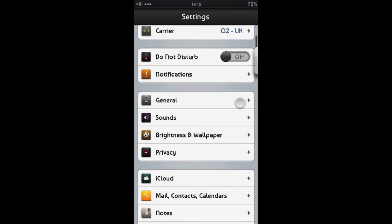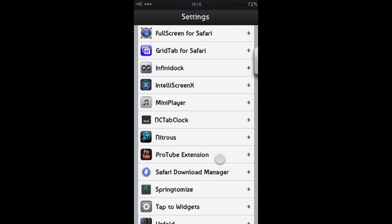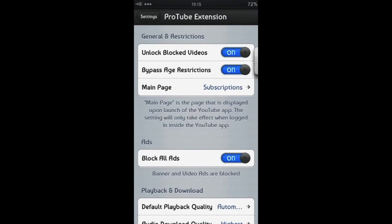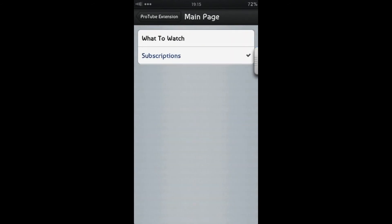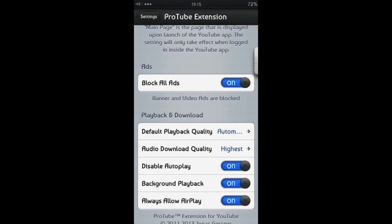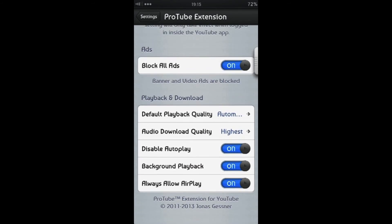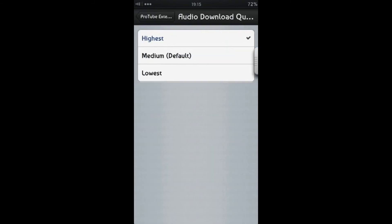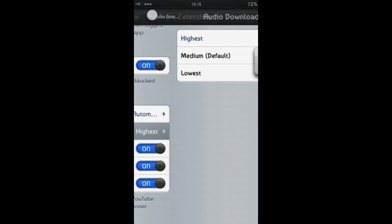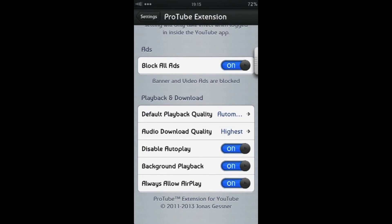Let me show you the settings pane for ProTube extension. You've got options to unblock your blocked videos, bypass age restrictions, choose your starting page — between your subscriptions and what to watch. An ad block switch, and you can choose your default playback quality. Your audio download quality can be set for whichever you prefer — high quality or less space. You can disable the autoplay, so videos don't start autoplaying. Background playback for continuing audio even after you quit out of YouTube. And always allow AirPlay is there as well.